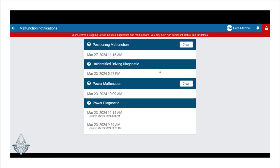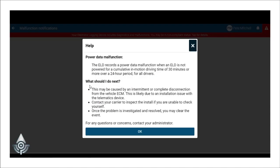If you wish to review more information about the diagnostic or malfunction issue and potential guidance on how to potentially resolve them, drivers can click the question mark in the upper left hand corner.